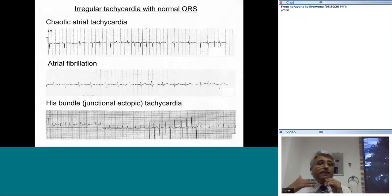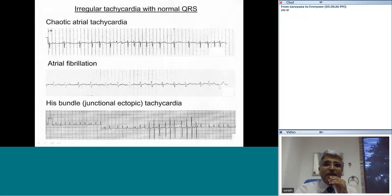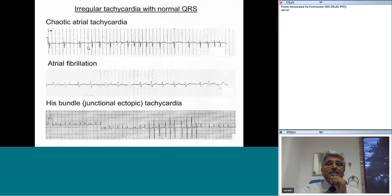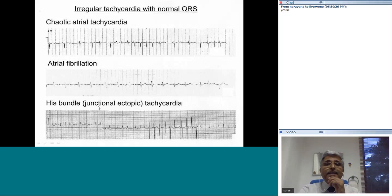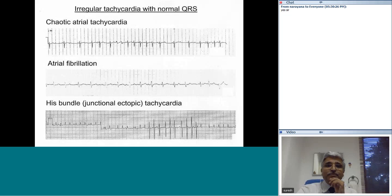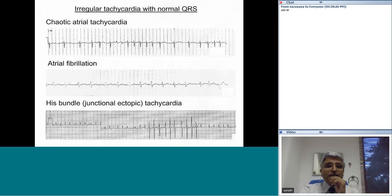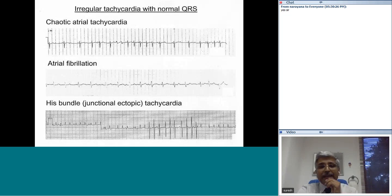In all previous examples the RR interval was regular. If the RR interval is irregular, the commonest cause is atrial fibrillation, though atrial fibrillation is uncommon in children. Chaotic or multifocal atrial tachycardia has an irregular RR interval with P waves of at least three different morphologies. In junctional ectopic tachycardia, familiar in the pediatric ICU following surgery, the RR interval varies slightly and P waves intermittently show AV dissociation. This combination of narrow QRS, mild RR irregularity, and intermittent P waves suggesting AV dissociation is very characteristic of junctional ectopic tachycardia.